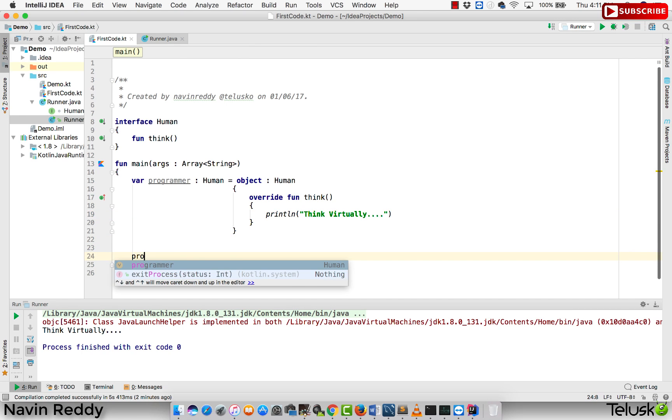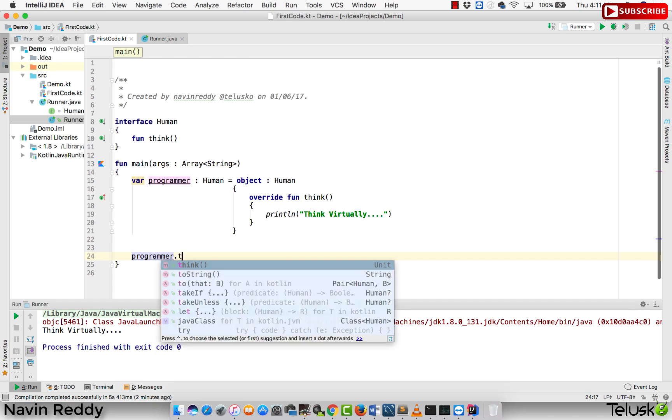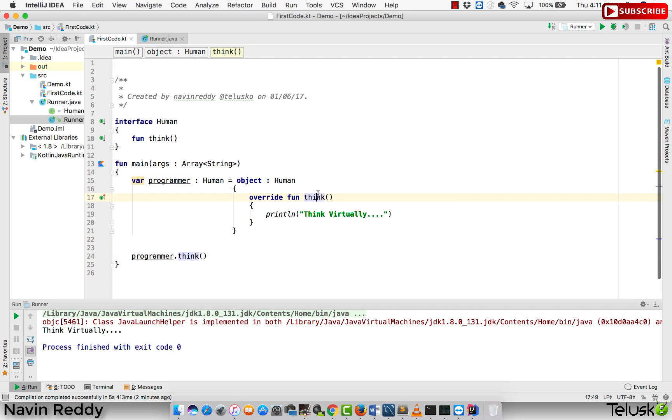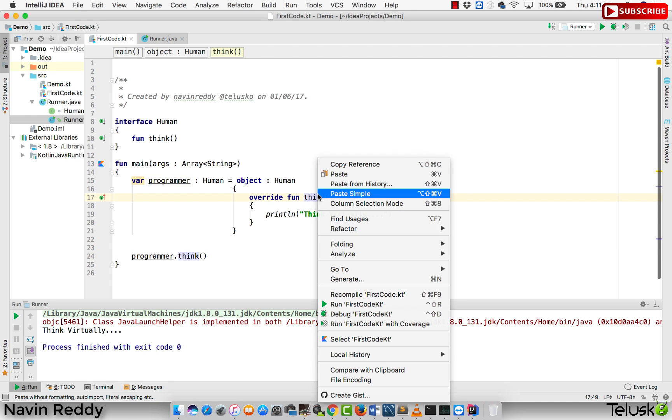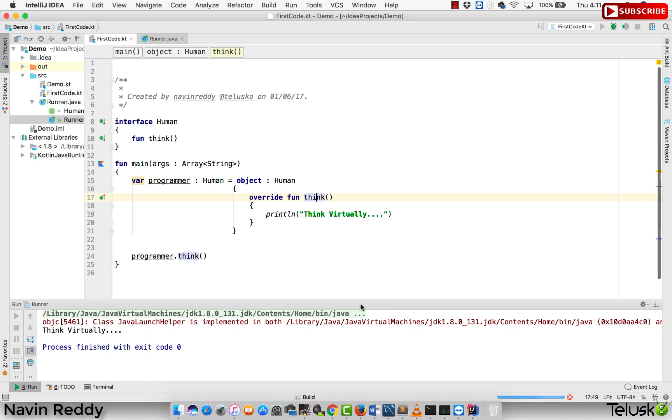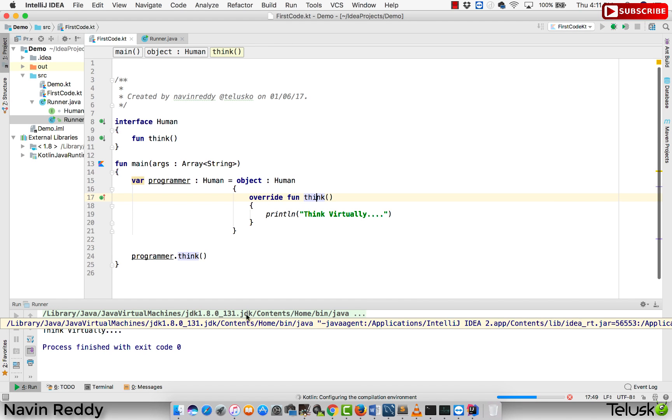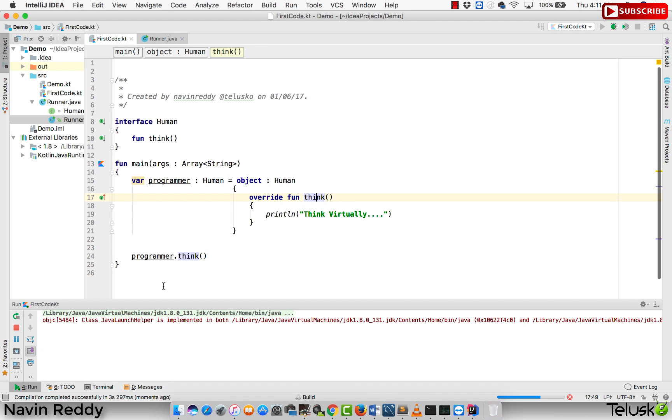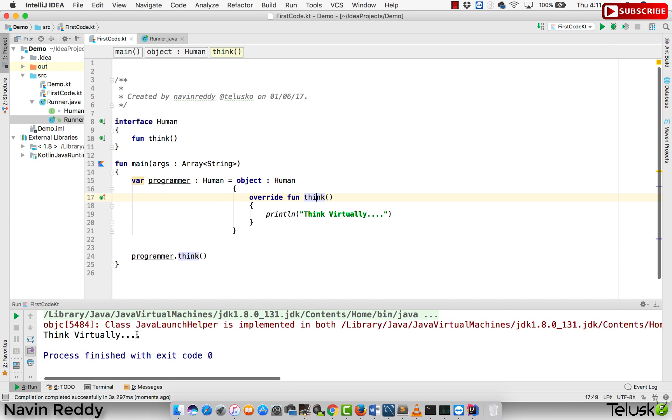At the end, you can say programmer.think. When you run this code, if I right click and if I say run first Kotlin, I guess you'll get the same output there. And yes, we got the same output, which is think virtually, right? And that makes sense.